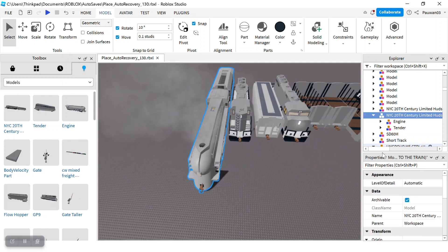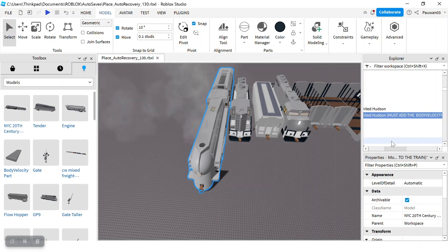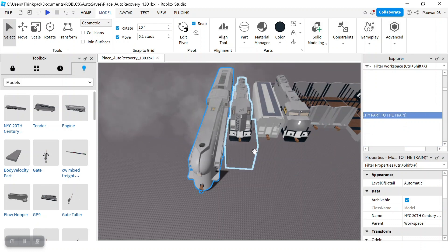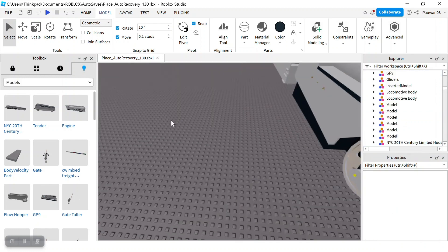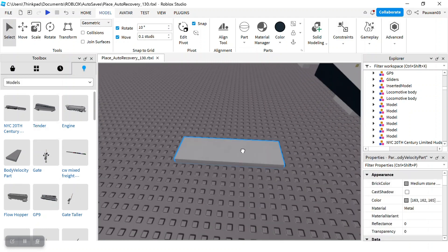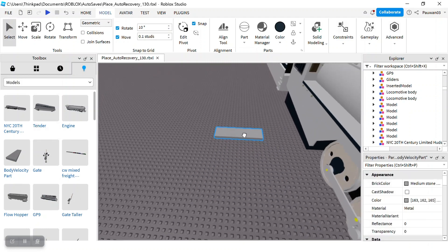But guys, pay attention here. This 20th century limit, it says you must add the body fellowship to the train, then you can add it.